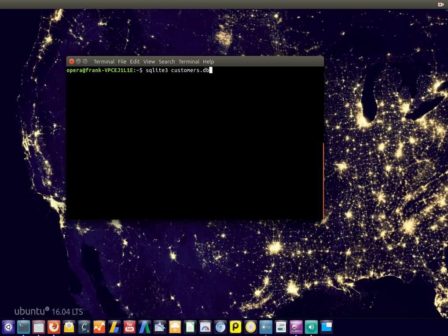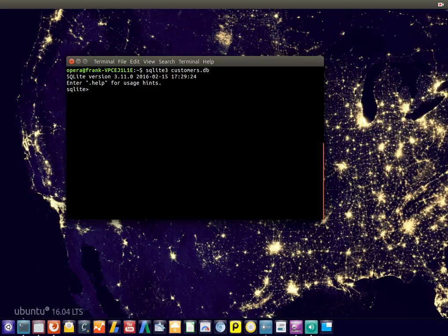So unlike many other database systems, SQLite stores all of its data in one file. There we go, the database is created.